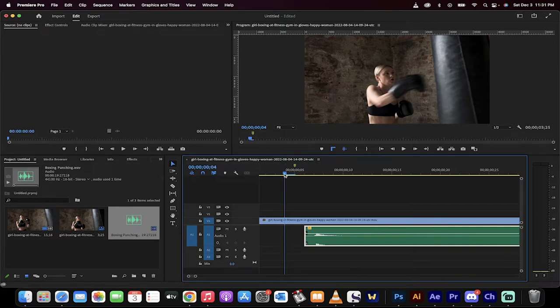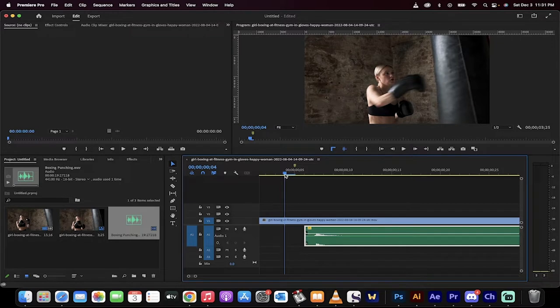Hello everybody, welcome back to the Premiere Pro tutorial. In this one, I'm going to show you how to match up audio and video with precision.